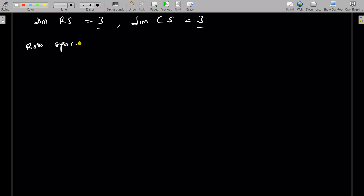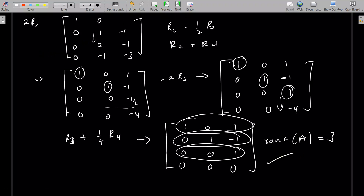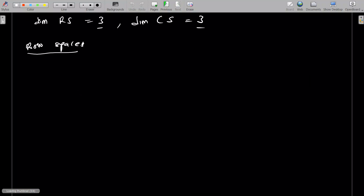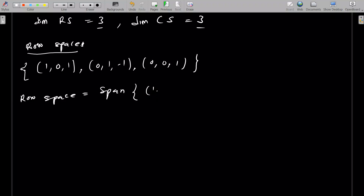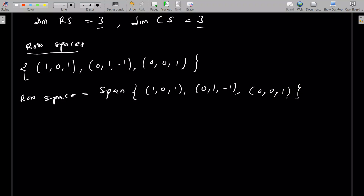Now, for the row space: the first option is to pick the non-zero rows from the reduced row echelon form. So we can pick as our basis: [1, 0, 1], [0, 1, negative 1], and [0, 0, 1], from the reduced matrix. The row space is the span of this set, and these three vectors form the basis.